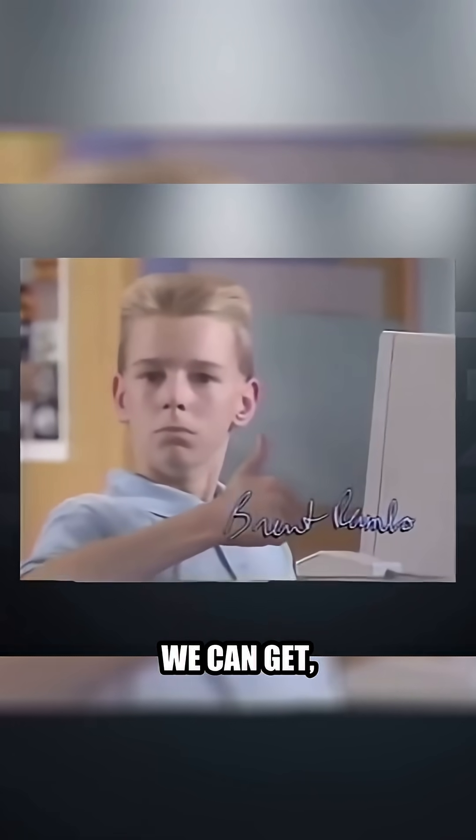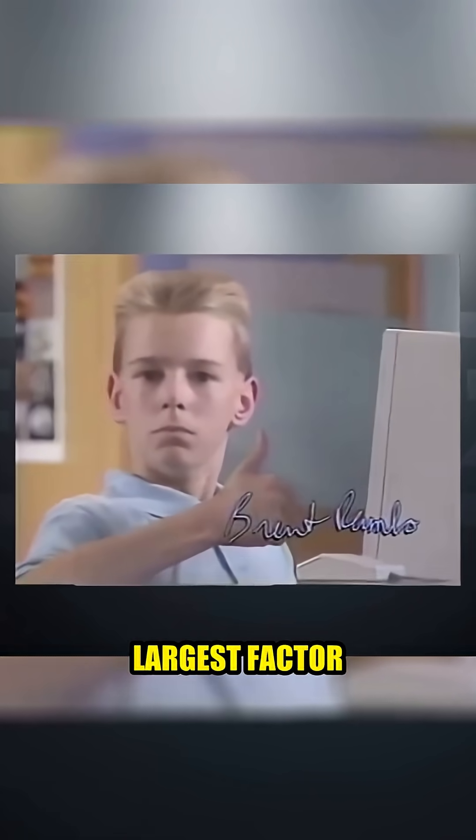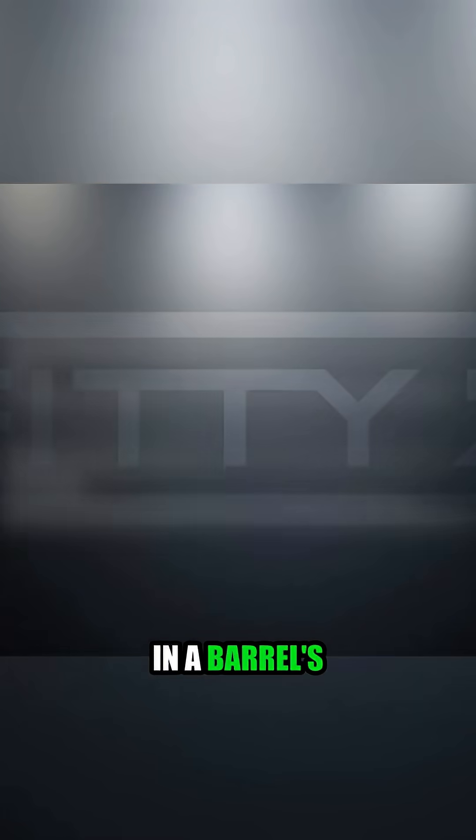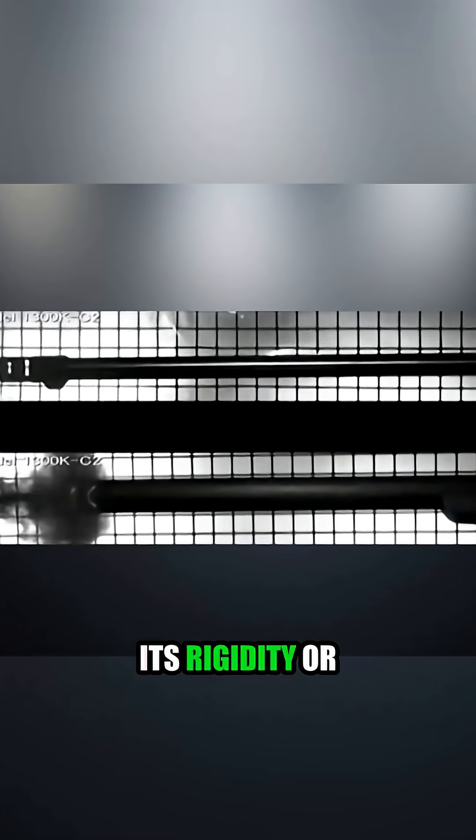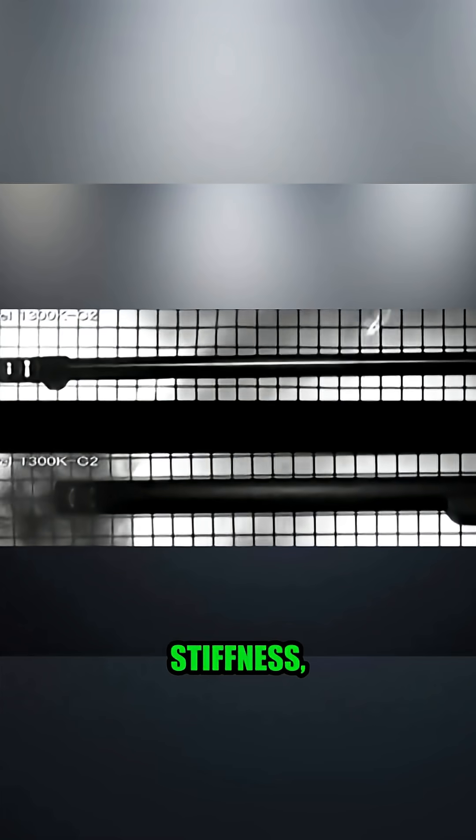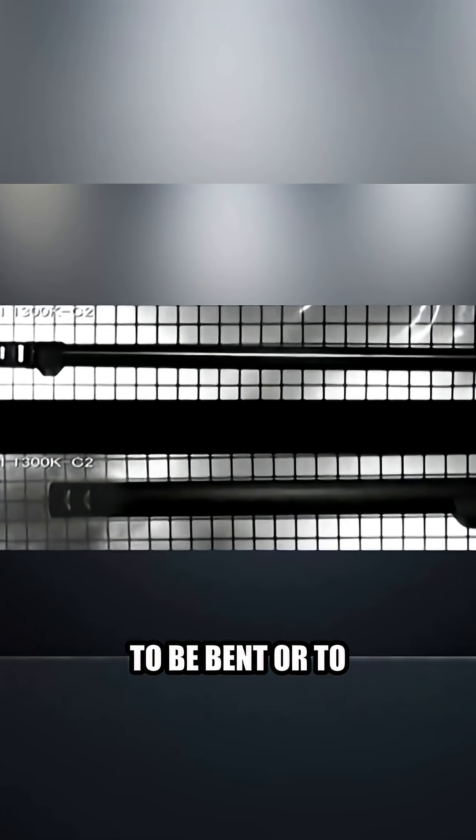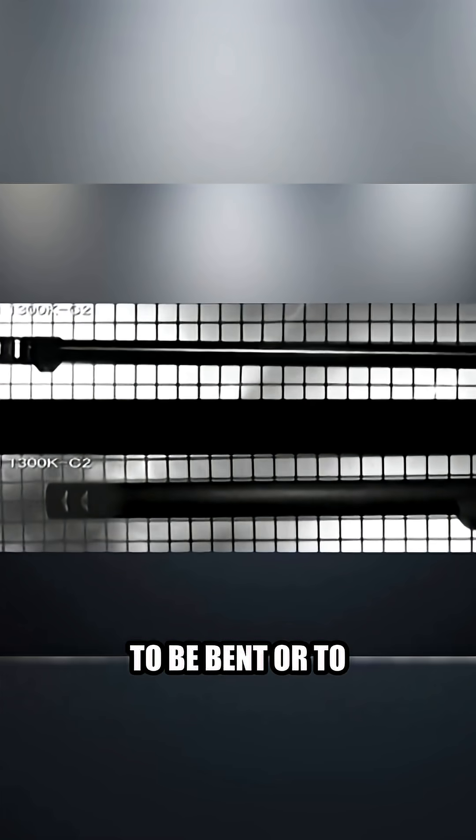Now with all those features as close to perfect as we can get, the next largest factor in a barrel's accuracy is its rigidity or stiffness, which is the barrel's inability to be bent or to be forced out of its shape.